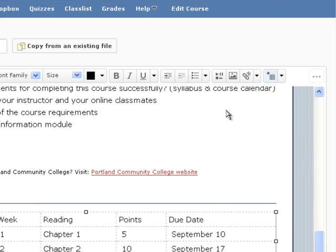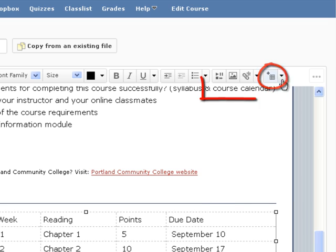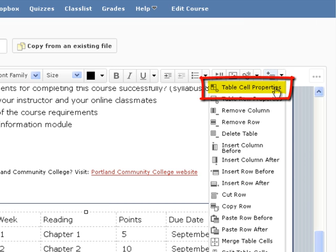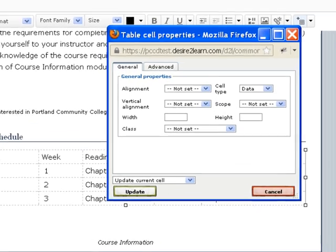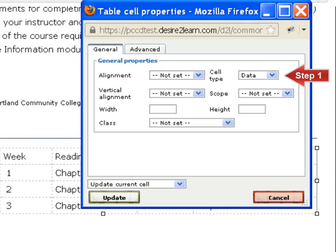Then click on the drop-down menu next to the table icon in the toolbar and choose Table Cell Properties. The Table Cell Properties window will pop up. In the Cell Type field, click on the drop-down list and select Header.